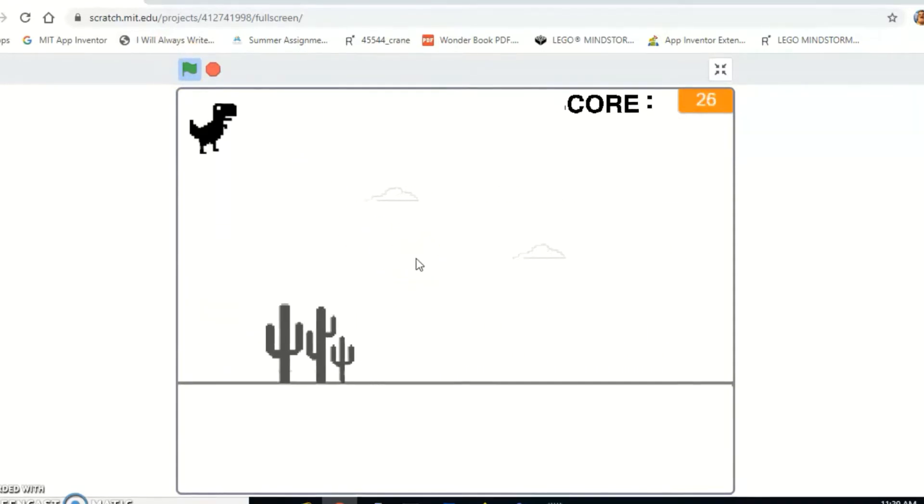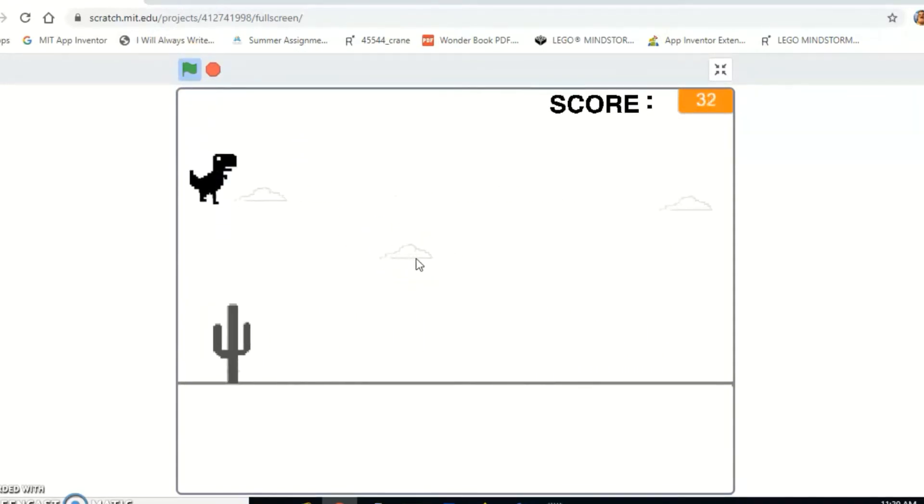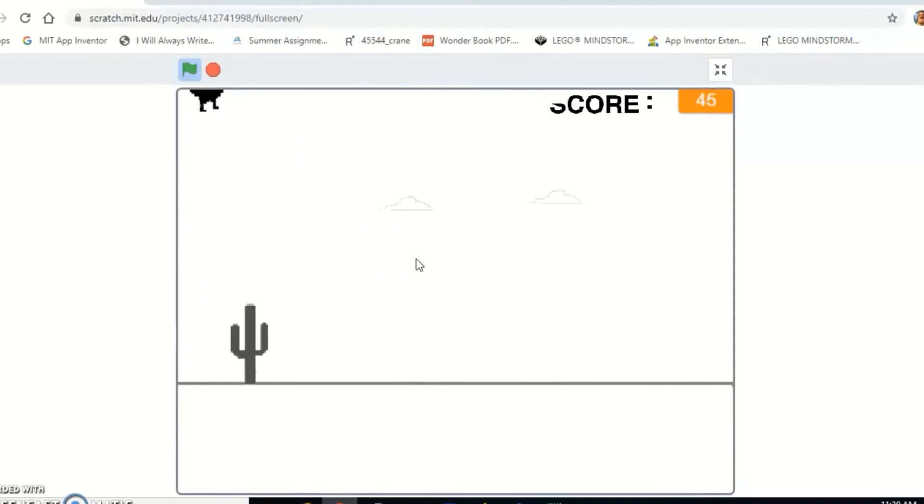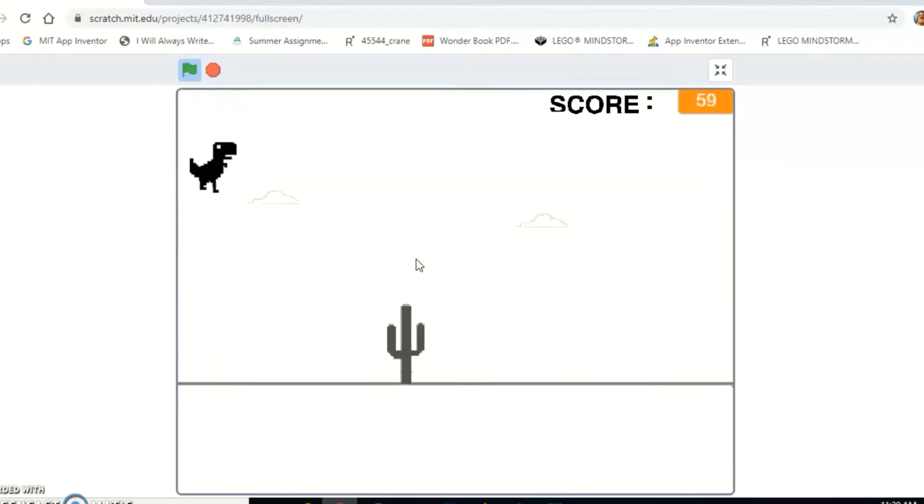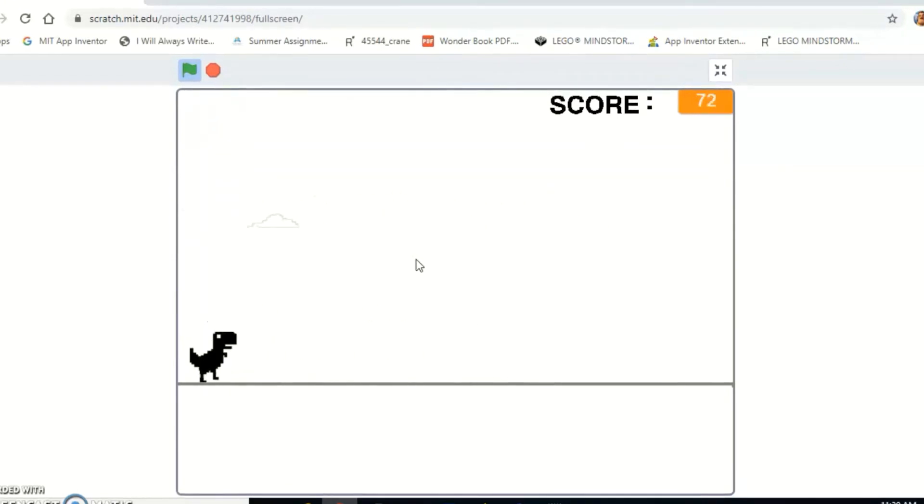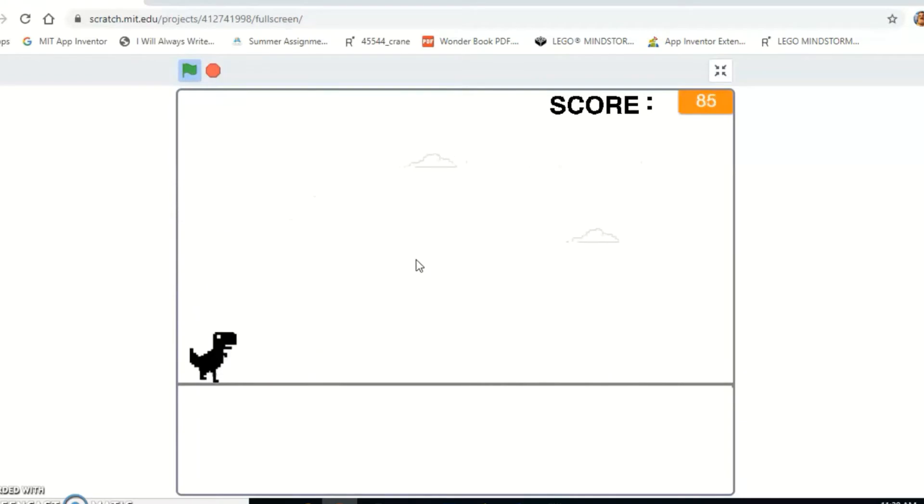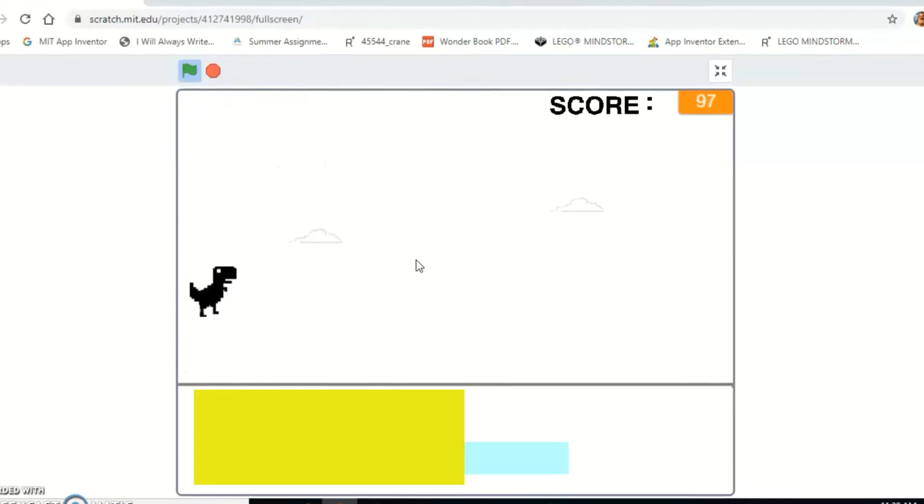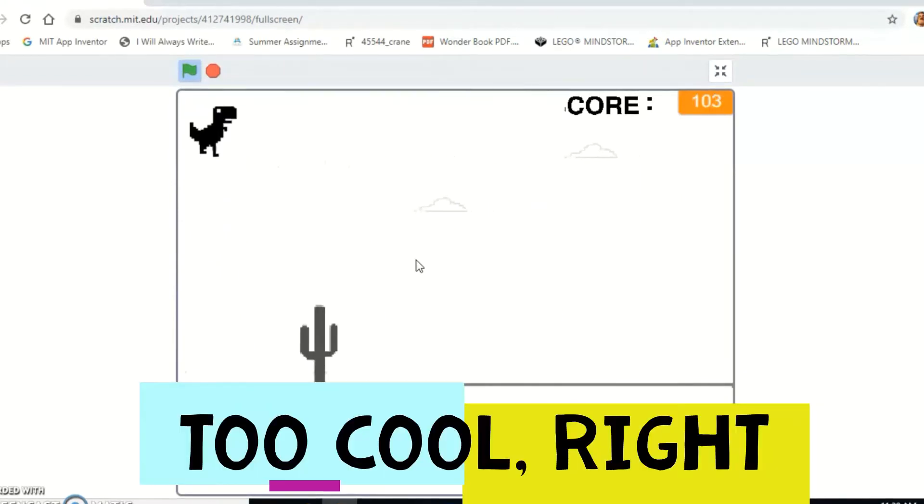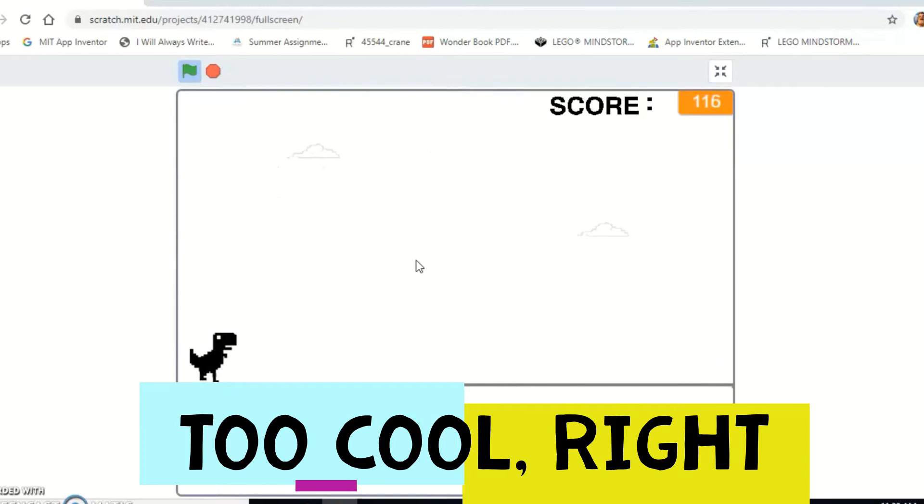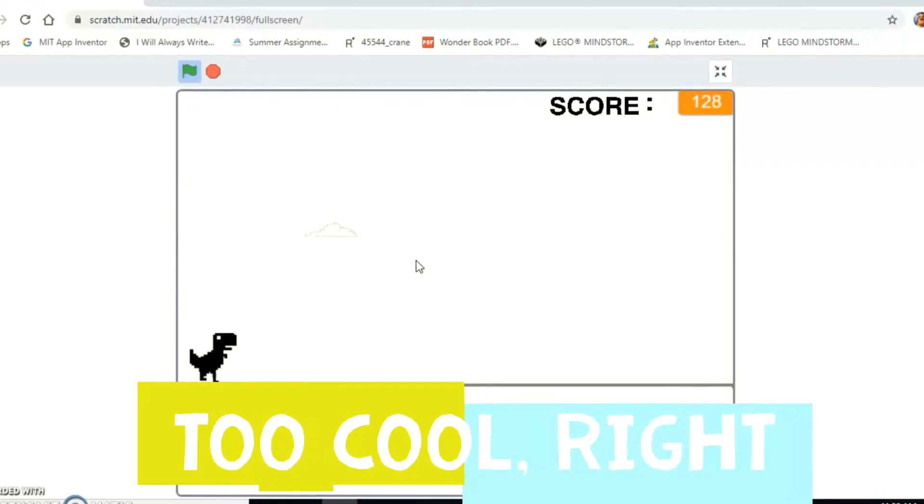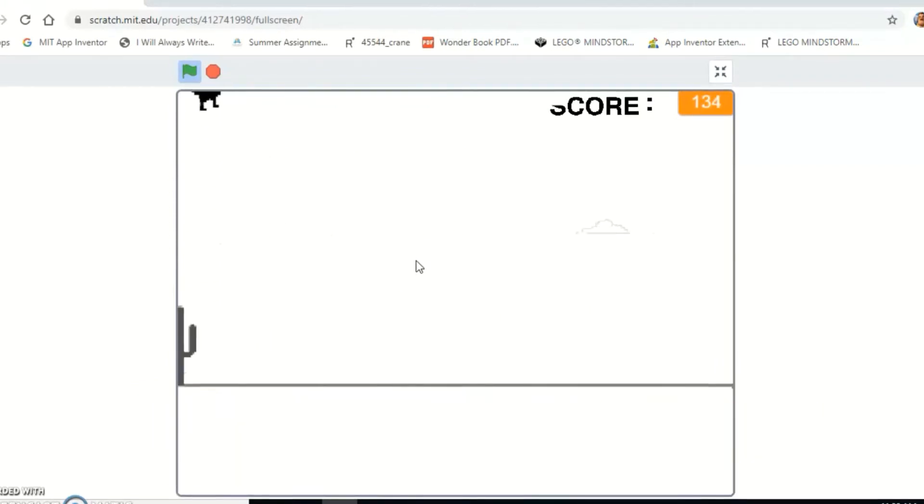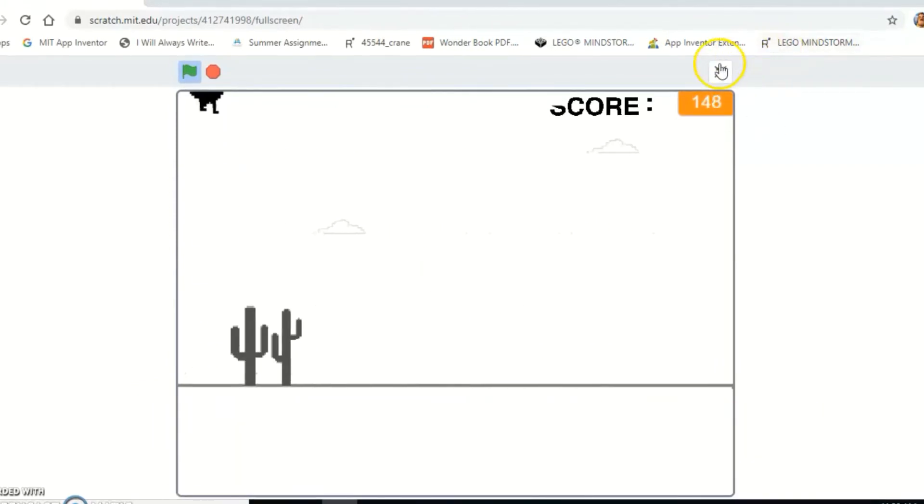He jumps but I'm not doing anything right now. I will leave a link to the project down below and you can check this out yourself. That's how cool it is.